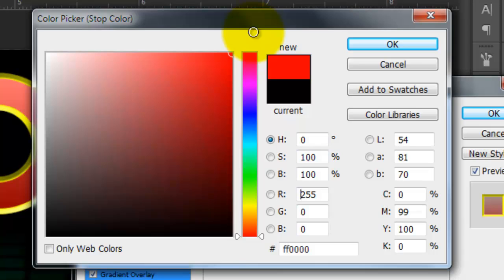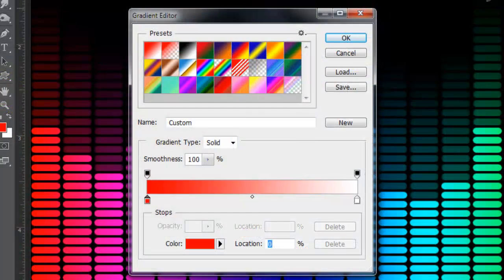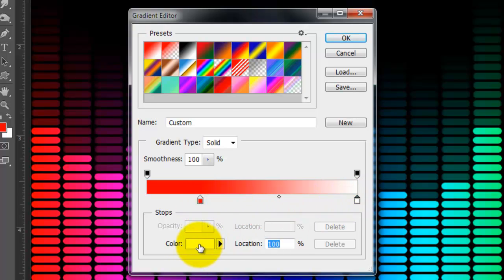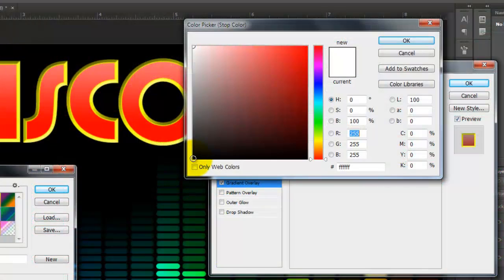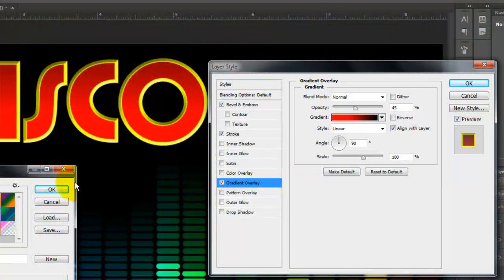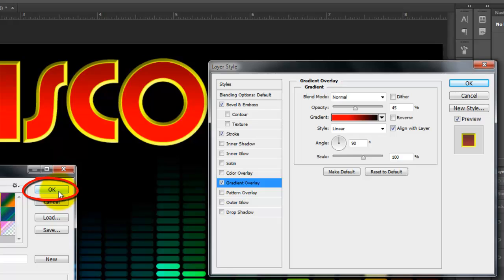Pick a color for the lower part of your gradient. I'm using the same red color as before. Drag the stop to a location of 25%. Click on the lower right stop to pick the upper part of your gradient. I'm picking black. Close the color picker and the gradient editor.